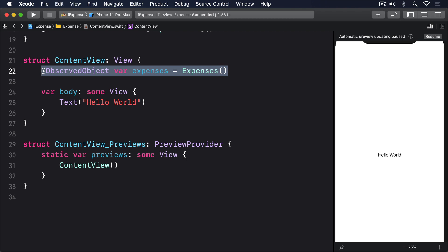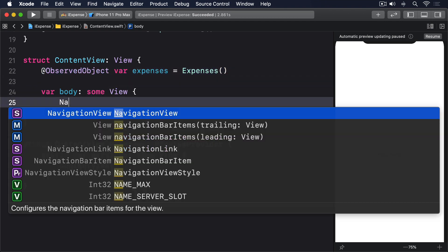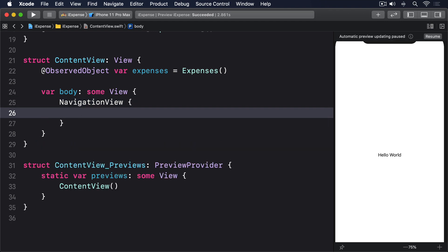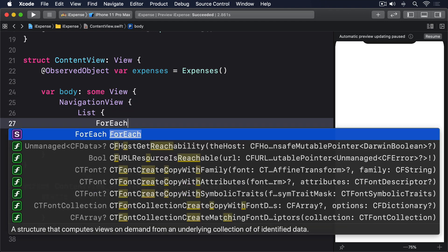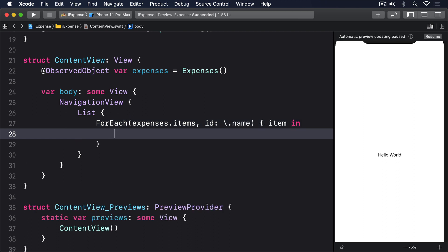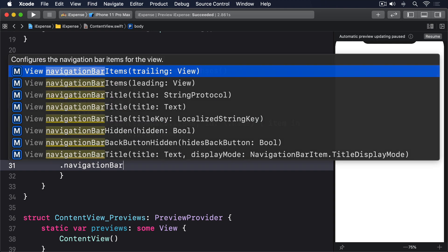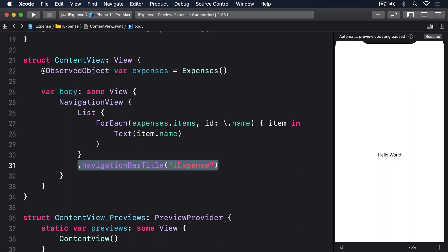We'll say NavigationView, List, ForEach expenses.items, id: \.name, item in, Text(item.name), then navigationBarTitle("iExpense"). That tells the ForEach to identify each expense item uniquely by its name, then print the name out as a list row.